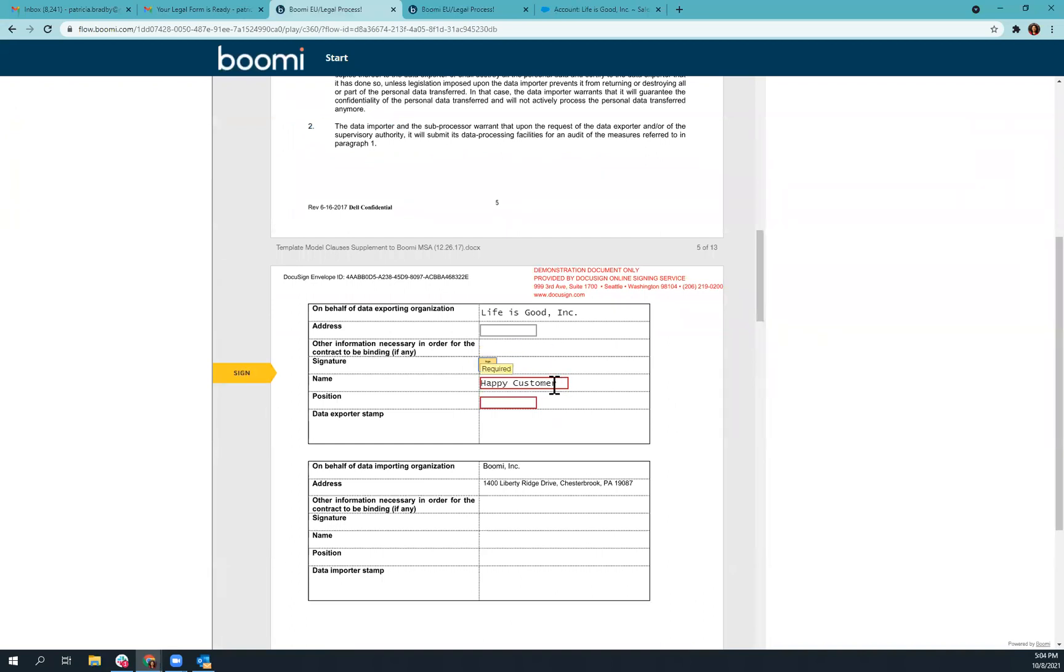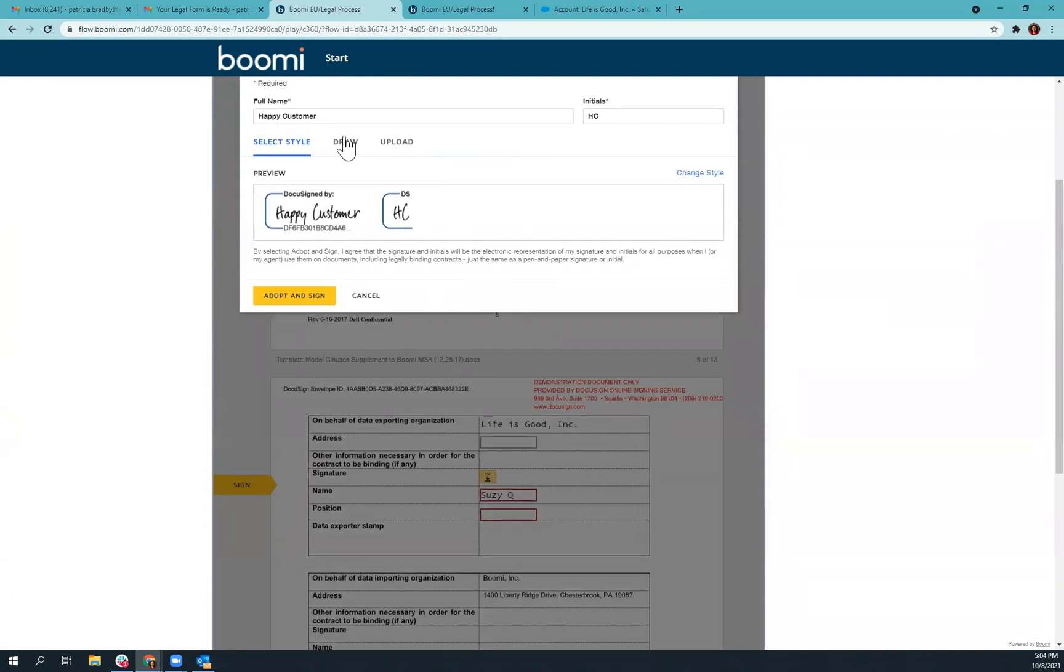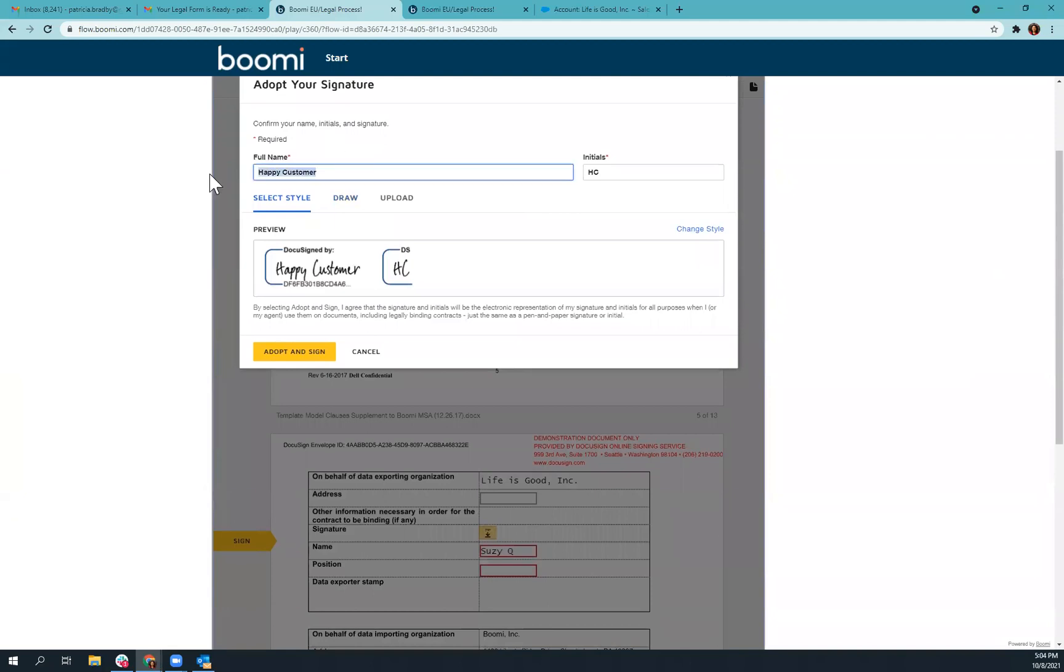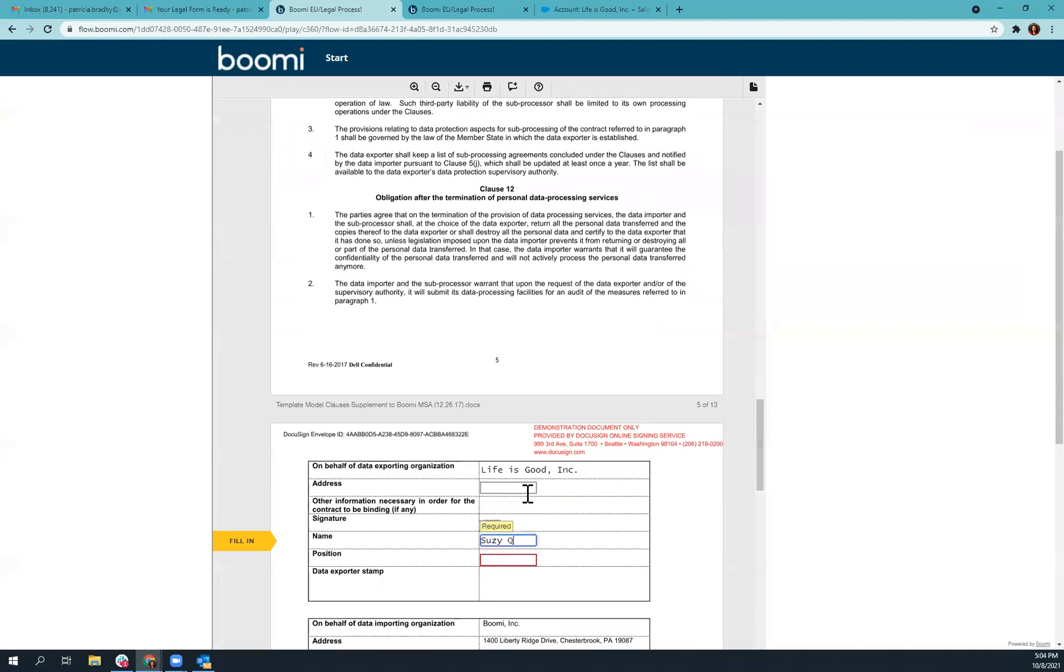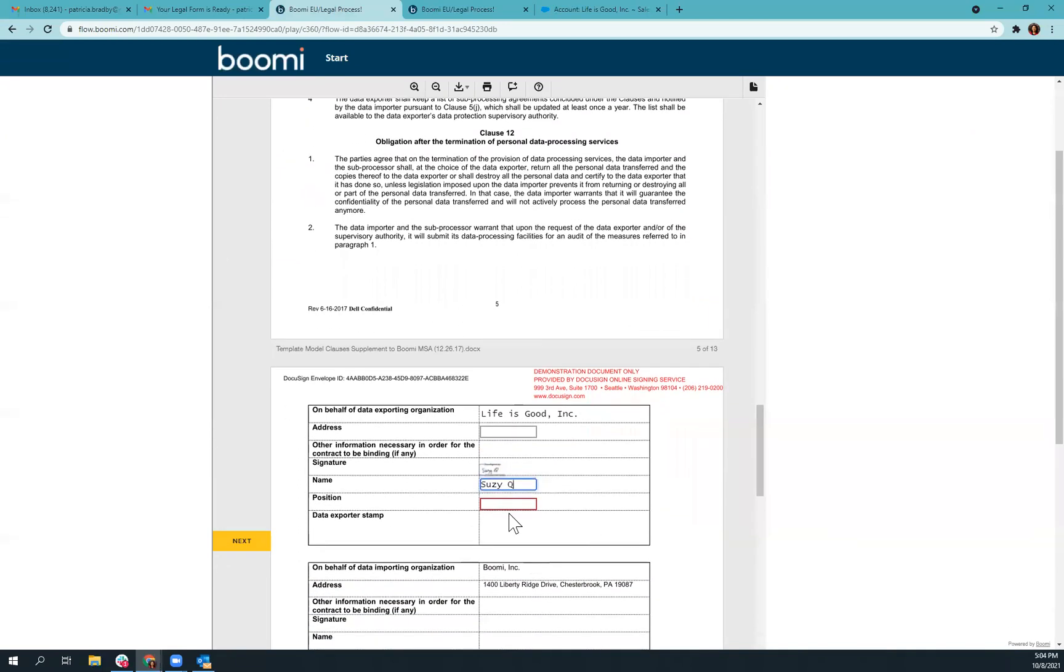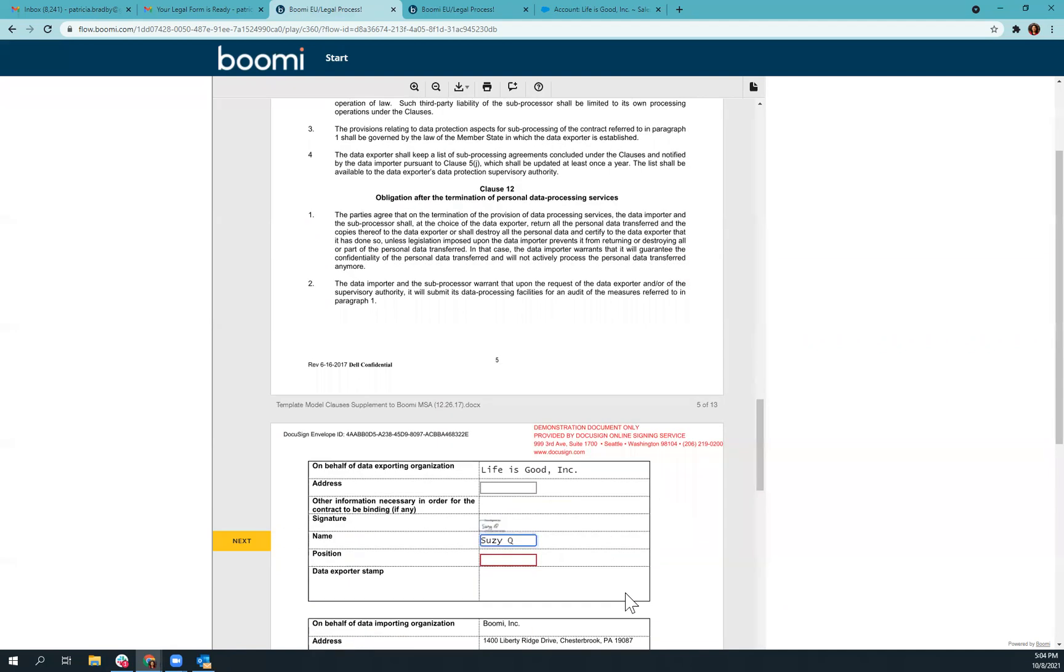And if we wanted to, this person could actually forward this on to Suzy Q. And Suzy Q can enter in her own signature here. And so all that Suzy Q would need is the email that was originally sent to happy customers. So if they forwarded that on, she would have the code that would let her in here to sign.